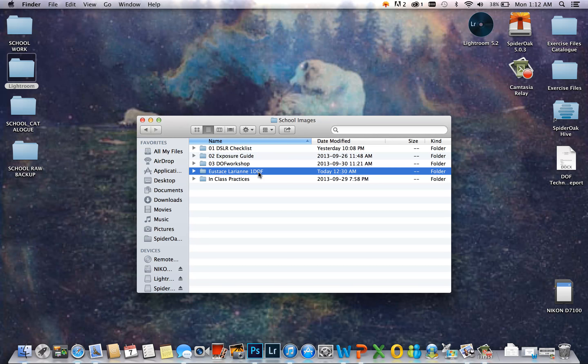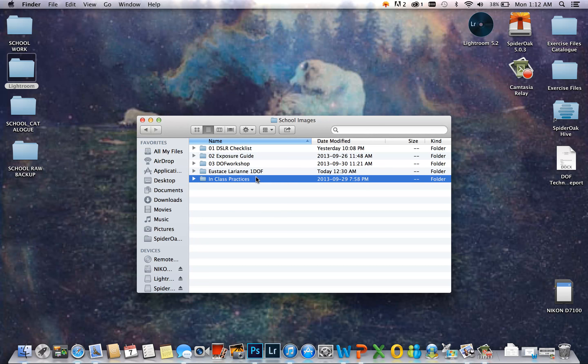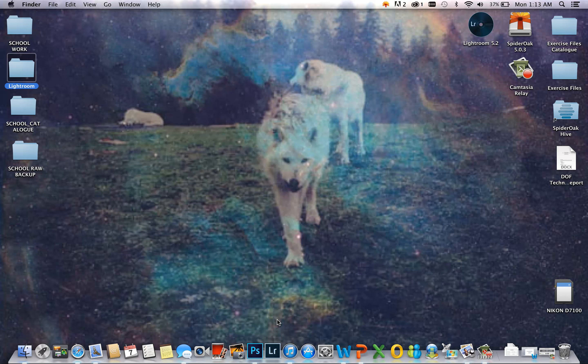I also have a folder called In Class Practices, where I can store all my practice images done in class. So now I will go into Lightroom and import my photos.